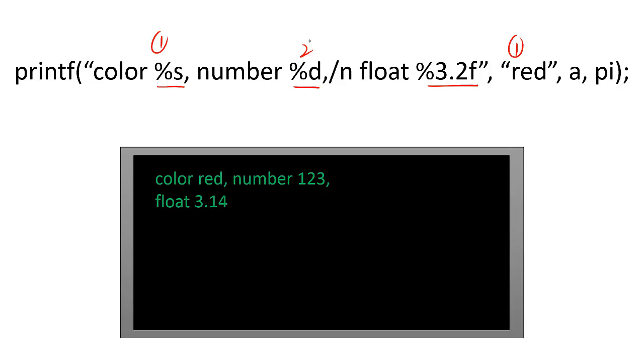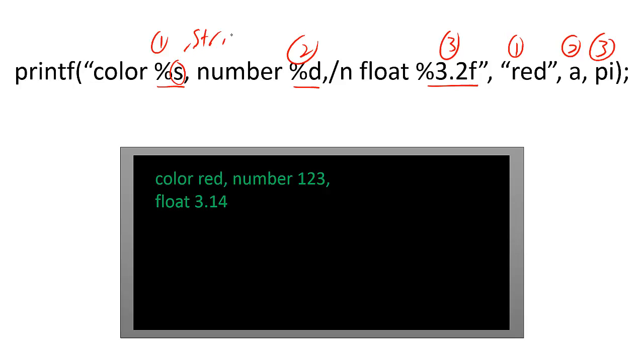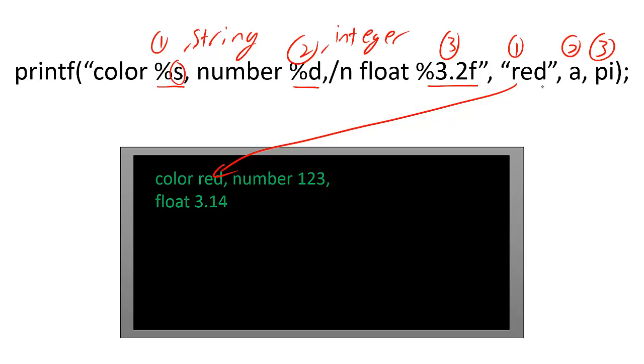Since all variables are stored as contextless sets of bits, the symbols after the percent sign tell the printf function how to interpret the variables. The S tells printf to interpret the first variable as a string of characters. The D tells printf to interpret the second variable as a decimal integer. Here, the value of A is stored somewhere in memory.